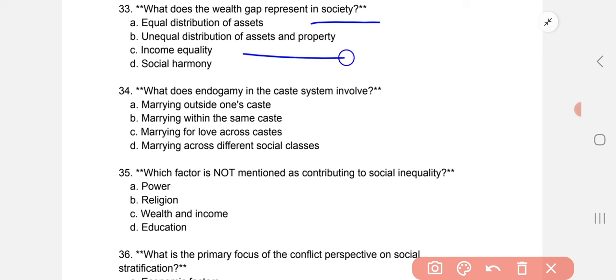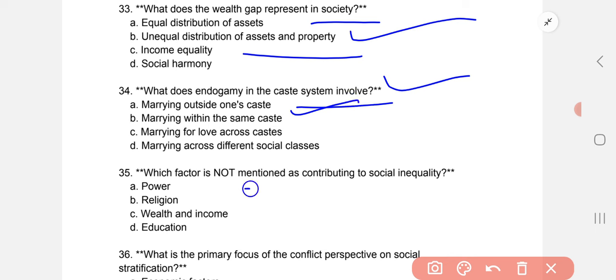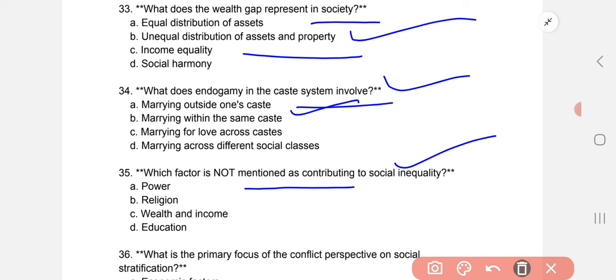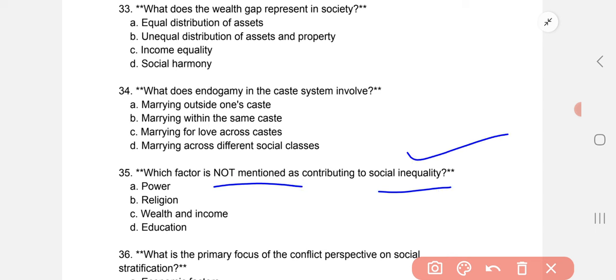The wealth gap represents the unequal distribution of assets and property. Endogamy in the caste system involves marrying within the same caste. Which factor is not mentioned as contributing to social inequality? The correct option is religion.